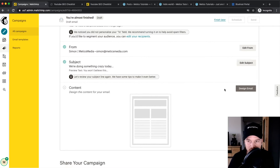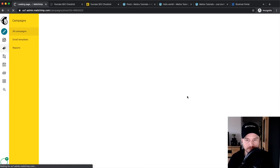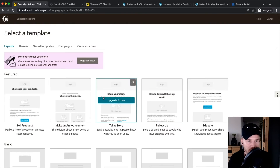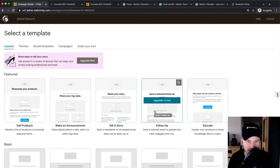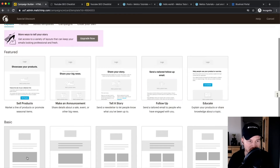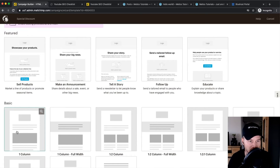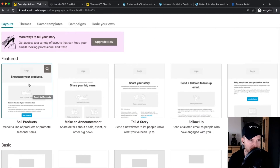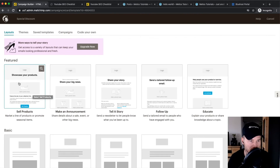Now click on Design Email. Here we have a couple of different design options to choose from. Some templates are only available on a paid plan, but the basic ones and the first two featured templates are available for free. Let's choose the first one because it really fits the content we want to create the email about.